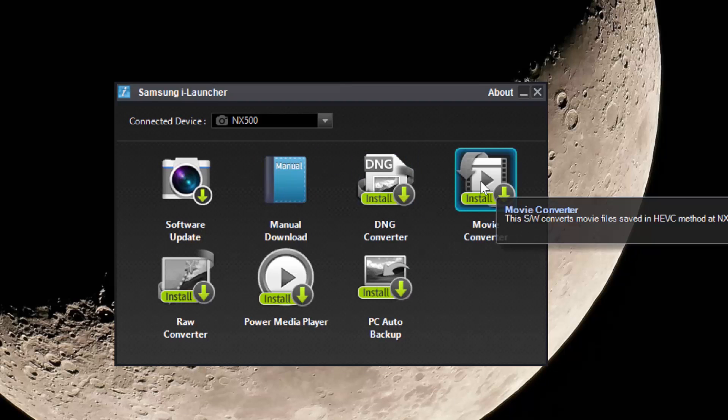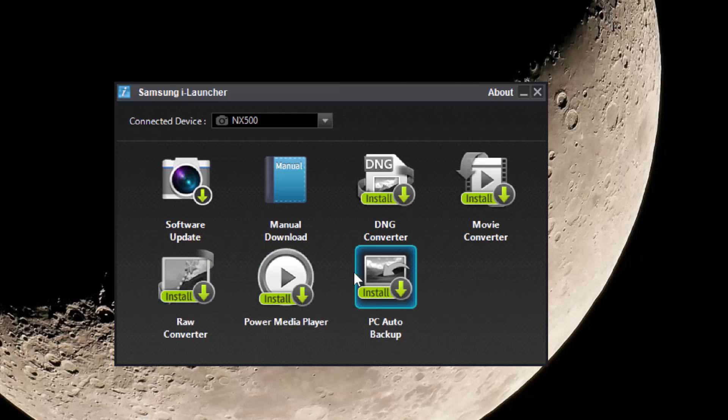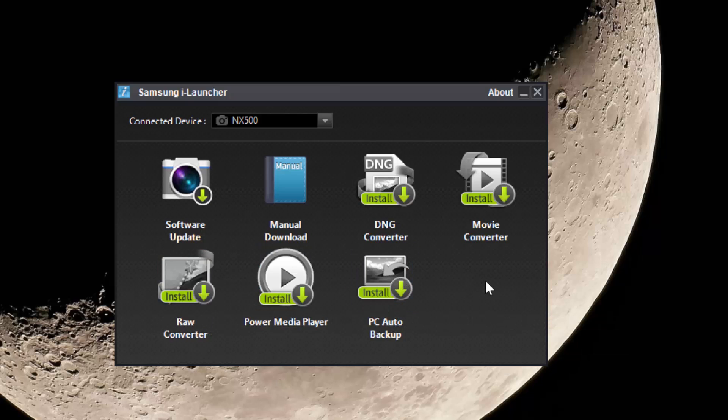DNG converter, movie converter - we do actually have a separate tutorial on how to install the movie converter and use it, so go ahead and check that out if you're interested in converting your movies. Raw converter, Power Media Player, or the PC auto backup software as well. Great handy piece of software to have on your computer with your Samsung NX cameras.